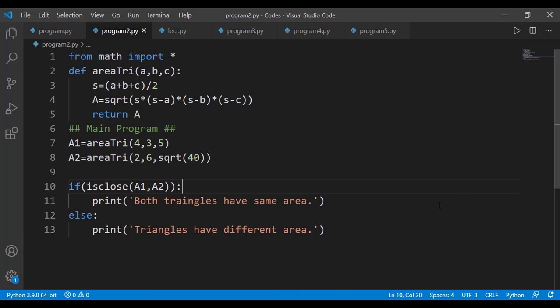Remember, this limitation is only for the floating values and not for the integers. Any integer in decimal number system when converted into binary number system is always completely represented in binary number systems.